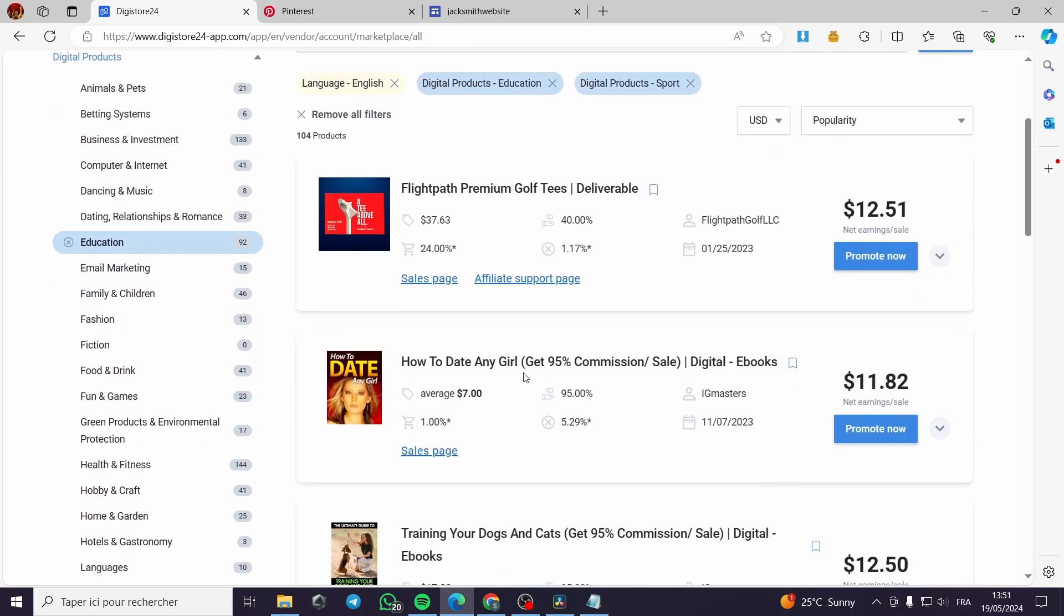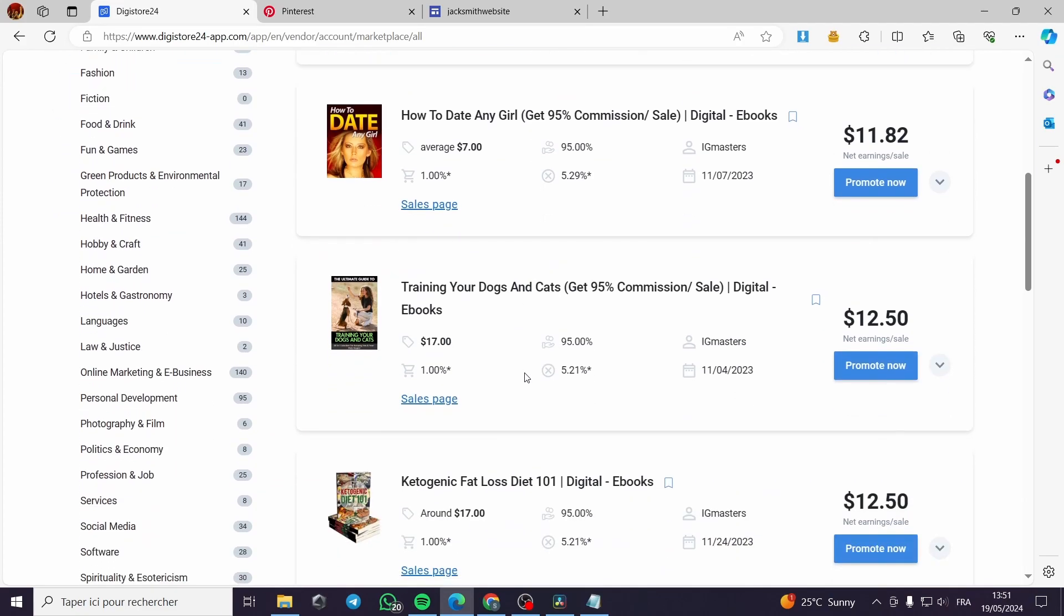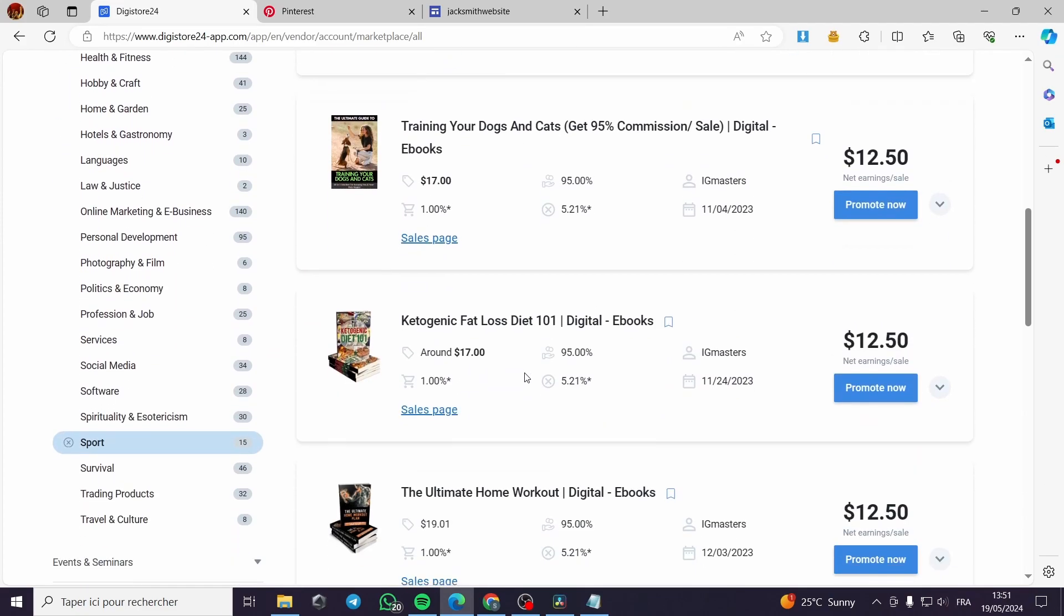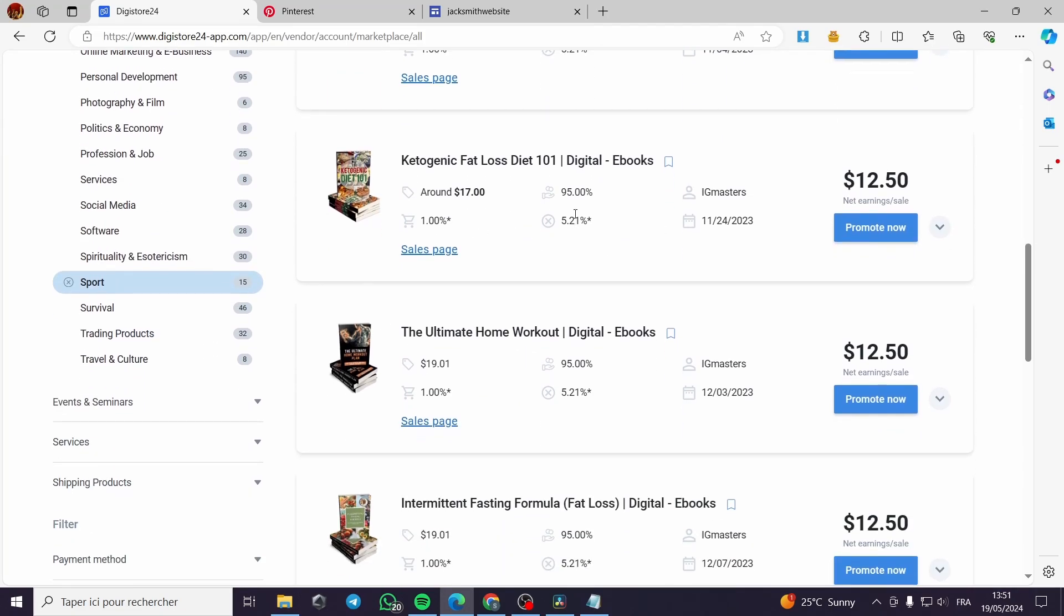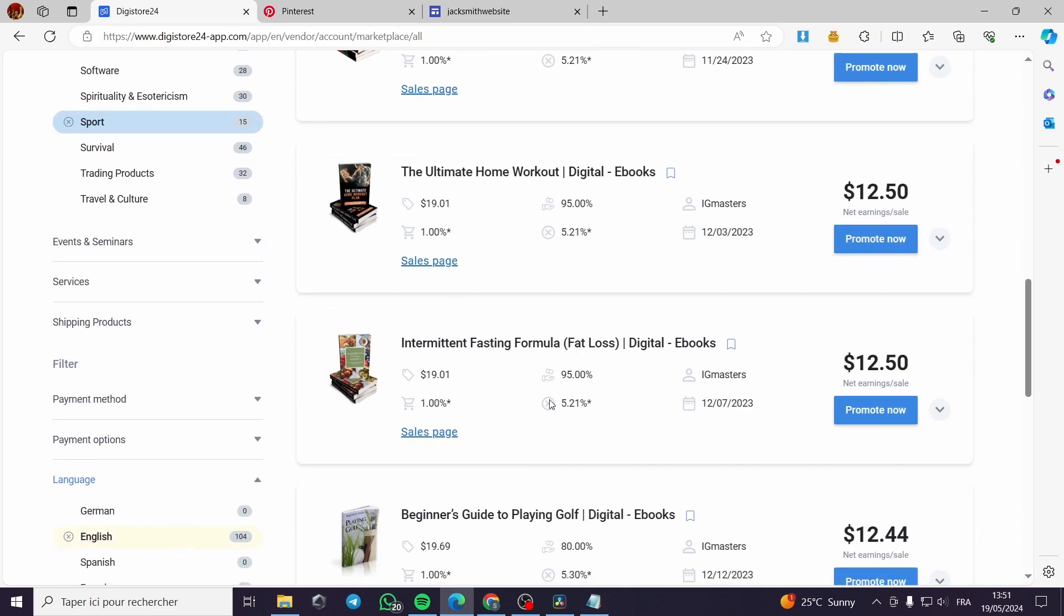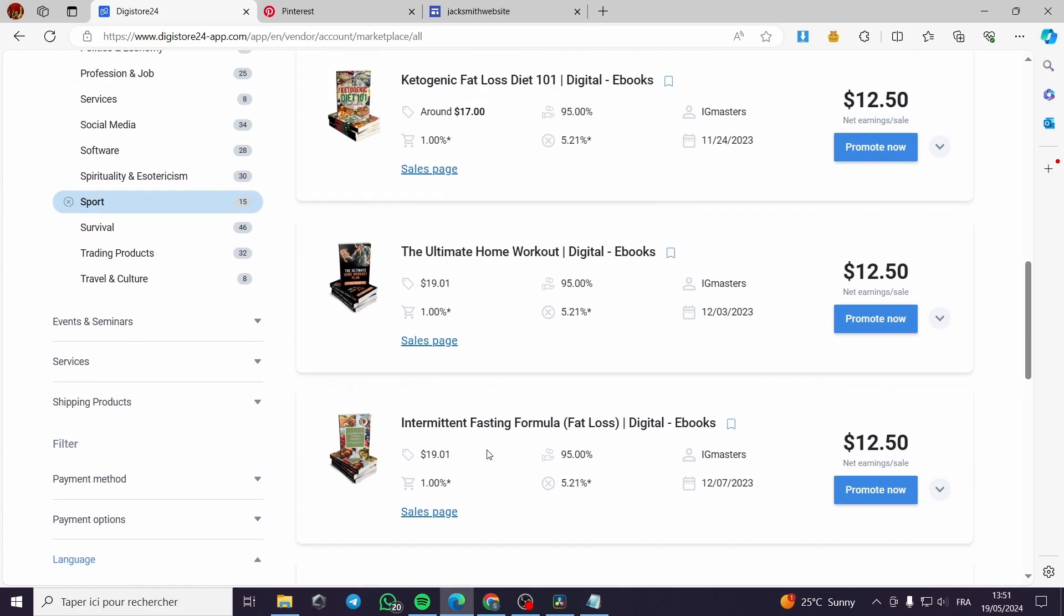For example, let's go with sport. What do we have with sport? Ketogenic fat loss diet and the keto diet in general. This is a generic way to make money by selling ebooks for losing fat and fat burning since the summer season is soon.